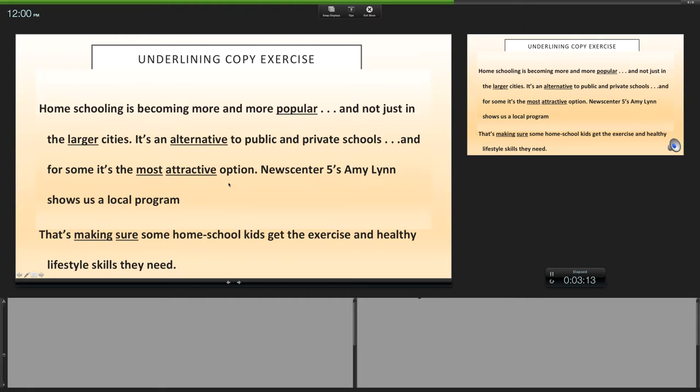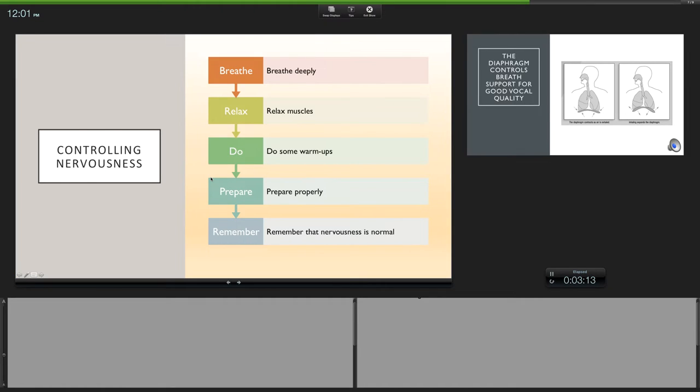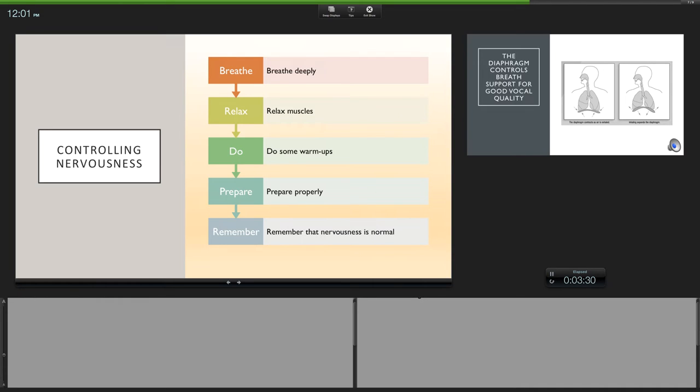Alright, controlling nervousness. Everyone's nervous. I get nervous. I call it excitingly nervous. I call it, 'It's wonderful, I'm having a great time,' so I don't psych myself out. And nervousness just means something great is going to happen.